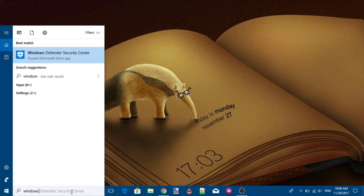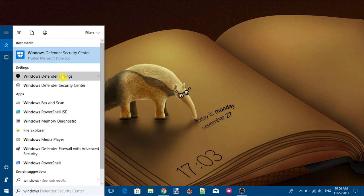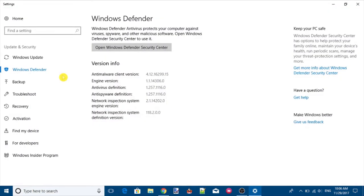Now type Windows Defender Settings in the search box of Windows 10 and press Enter. It will open the Settings app with the Windows Defender page. There you will see the Open Windows Defender Security Center button — click on that button.